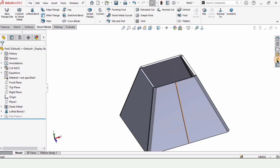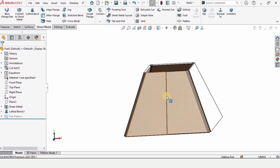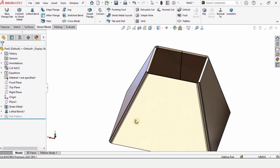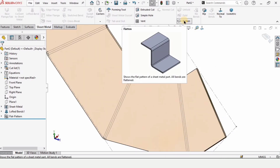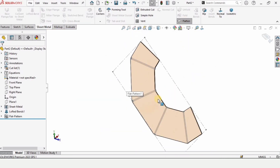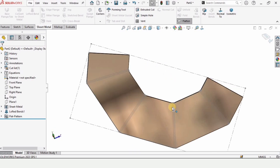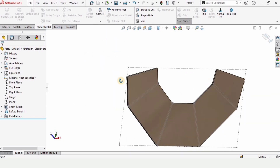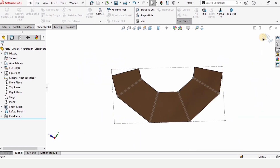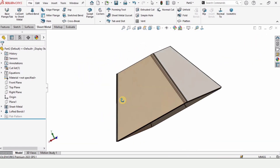Let me apply some appearance so it looks better for visualization. When we select the flatten tool, it gets flattened — this is the basic sheet we need to cut and then roll to make the pyramid. If you find this video helpful, please hit the like button and subscribe to my channel. Thanks for watching.